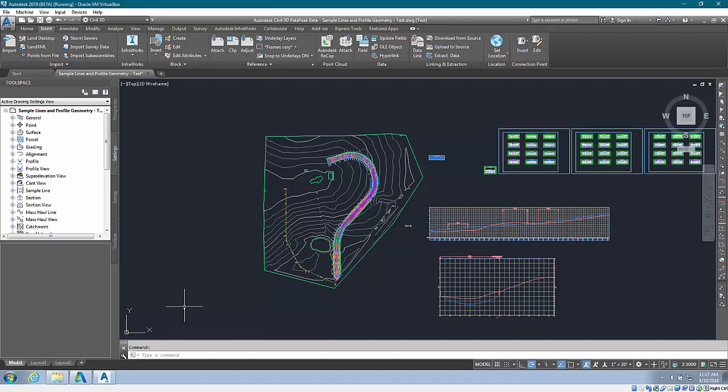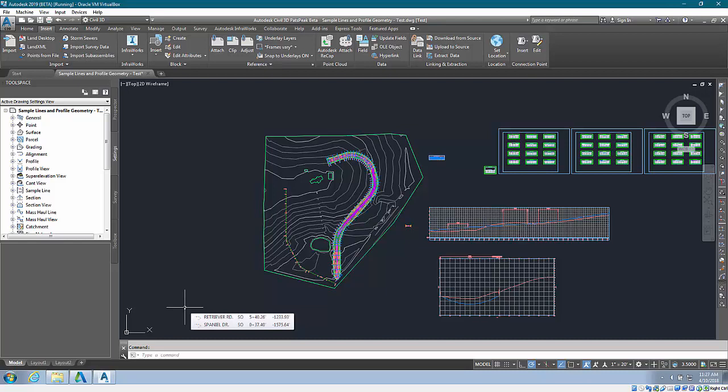One very useful aspect of Civil 3D 2019 is that you now have access to a metric catalog of pressure parts.